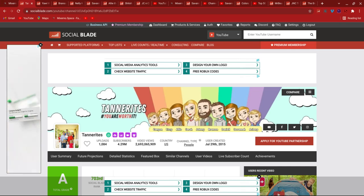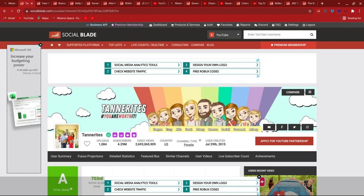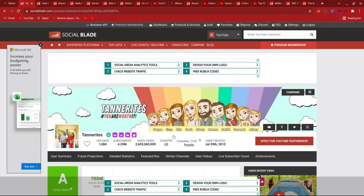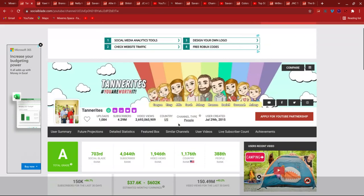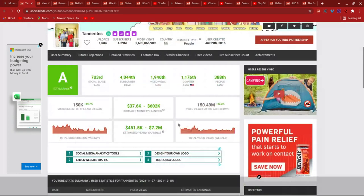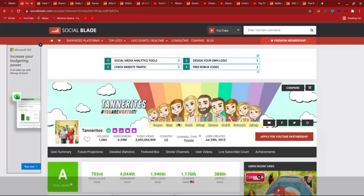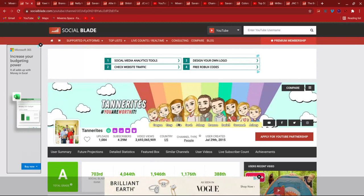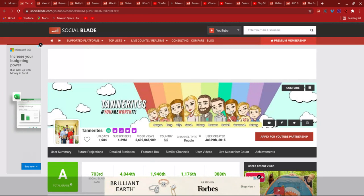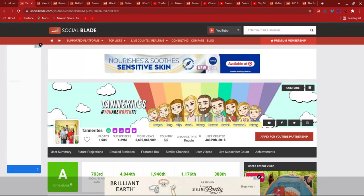Guys, it is JC and Charles. Today, we are going to begin another new series called Social Blade Statistics Review. Anyways, let's start off with Tannerites channels. We're going to do the whole Tannerites channels and then maybe we'll go through individuals. For the first episode, let's go big. Let's review all the Tannerites channels.